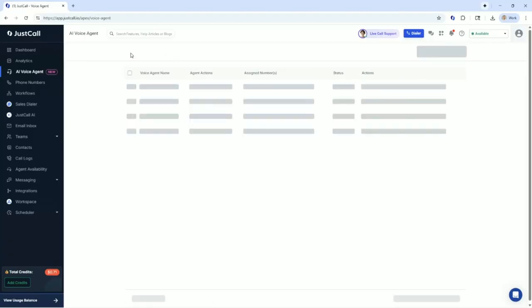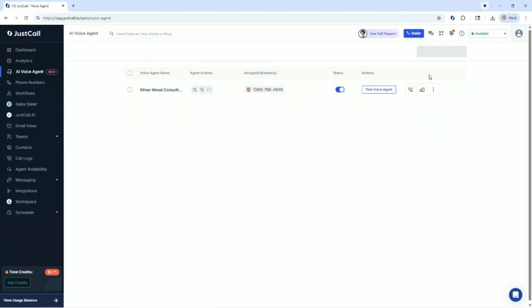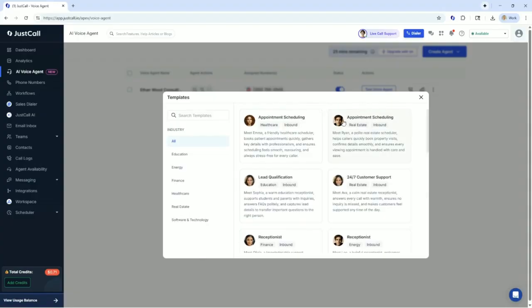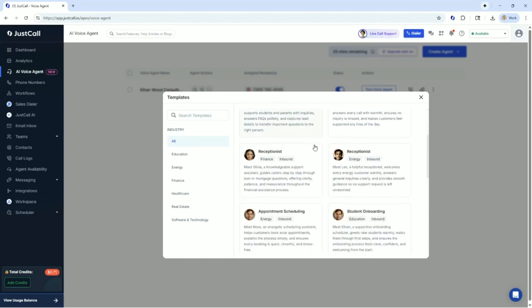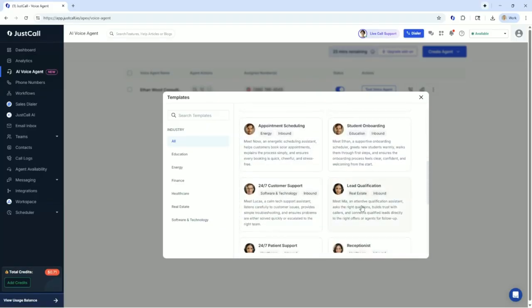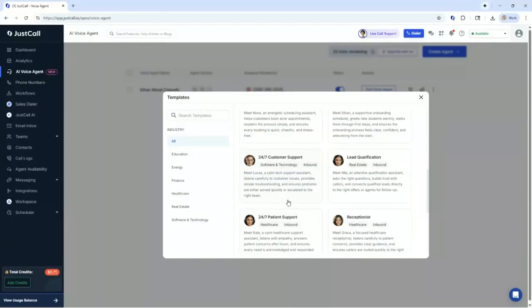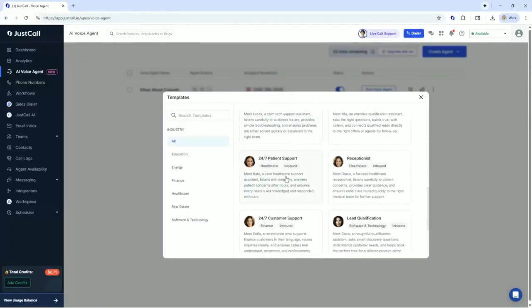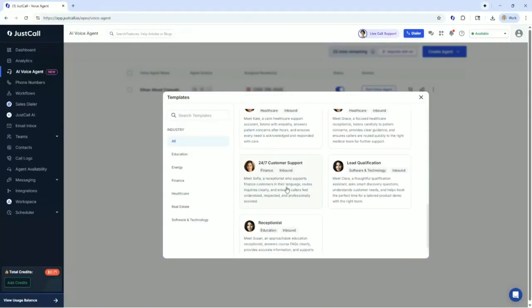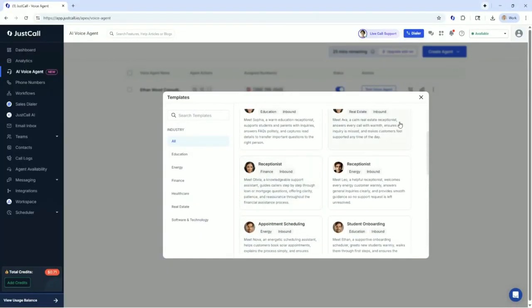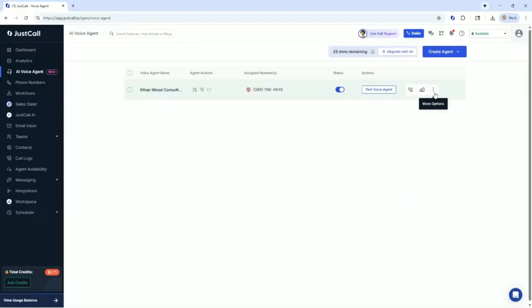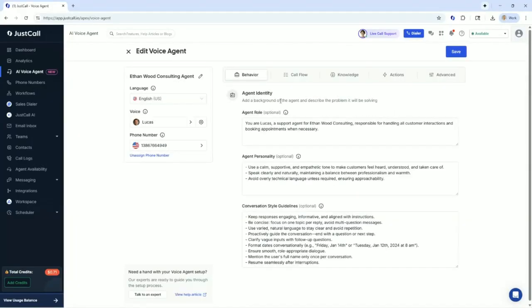If I was to create one from Template, Just Call is an amazing company. I am a big cheerleader of this company. They're awesome. Here's all the different templates that they have built out. The receptionist, financial industries, energy, education, student onboarding, lead qualification, 24-hour support. You've got all these different templates or you could build out your own. So I built out my own and that's what Mr. Lucas here is.